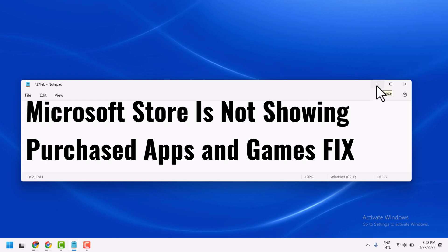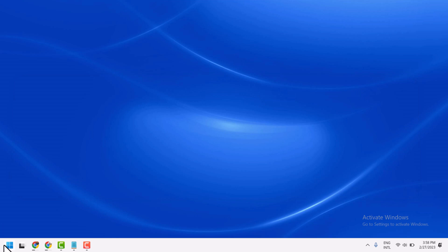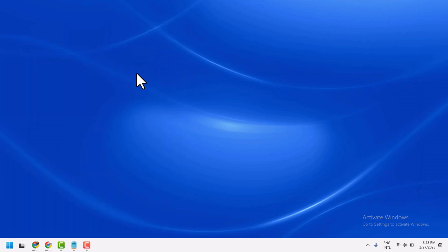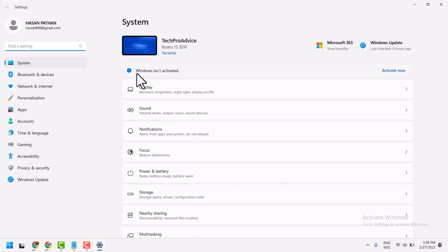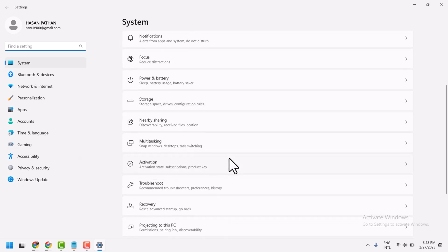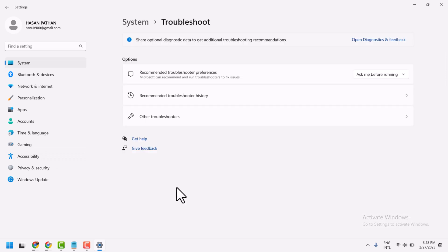First one, click on Start, then Settings. Now here you have to click on Troubleshoot and Other Troubleshooters.